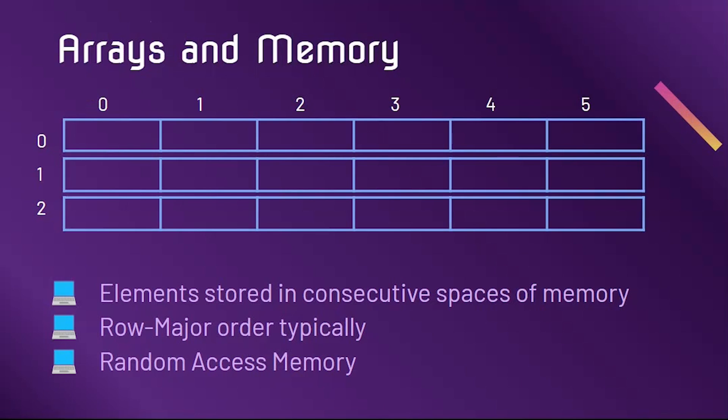As we discussed in the video about 1D arrays, 2D arrays similarly take up a consecutive chunk of memory. Java stores 2D arrays as an array of arrays. Each element of the outer array has a reference to the inner array.